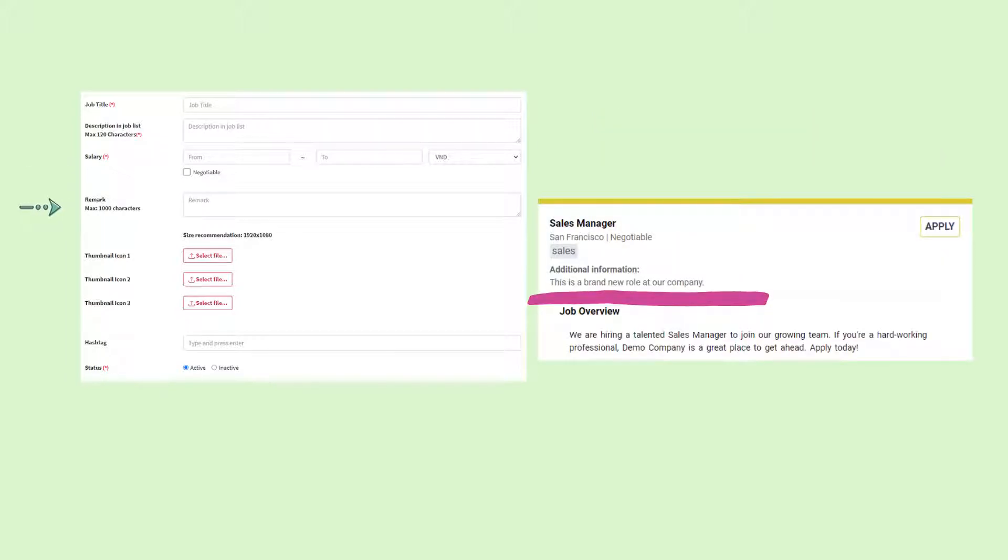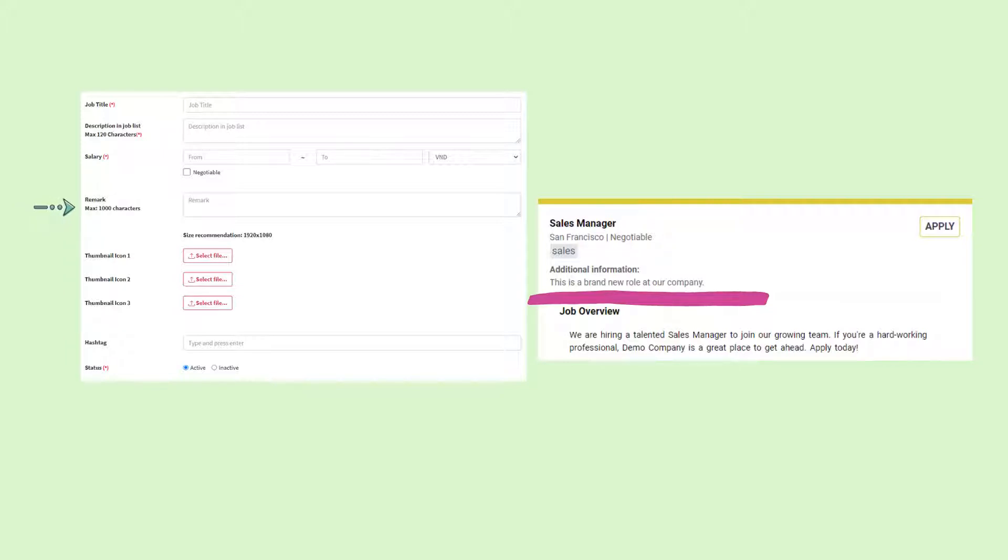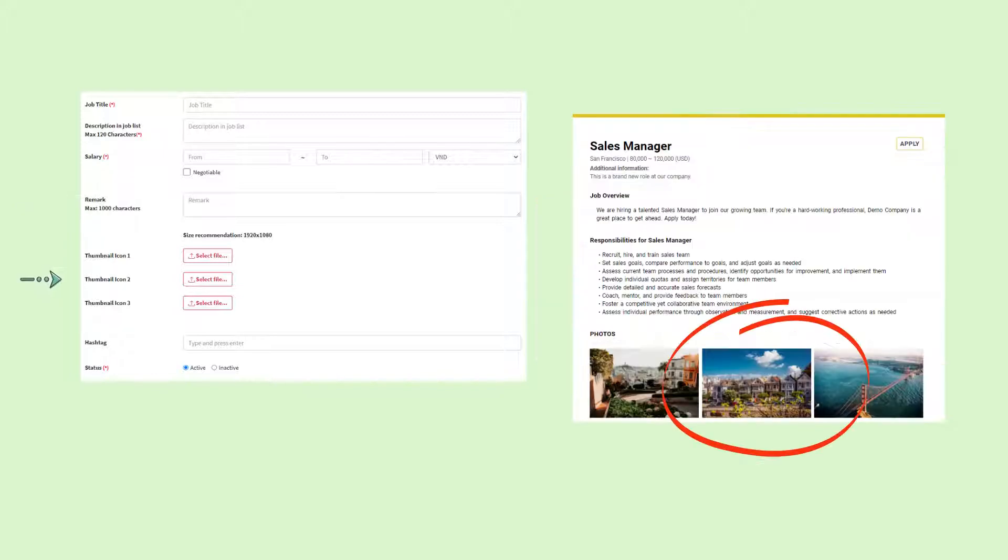Any information added in the remarks section will appear as additional information at the top of the job listing. Separate from the job description, this section is for information you would like the candidates to be aware of when applying to the job.